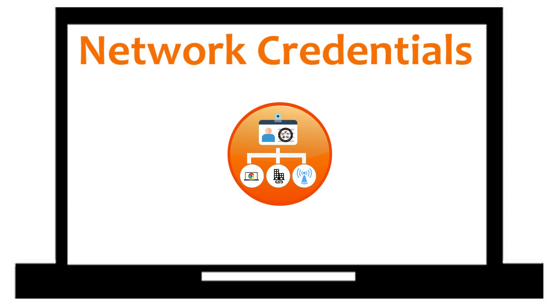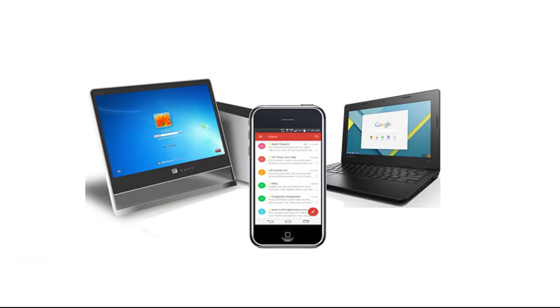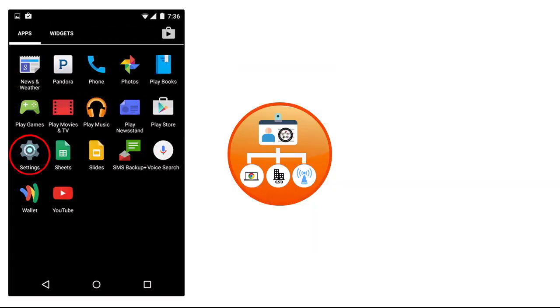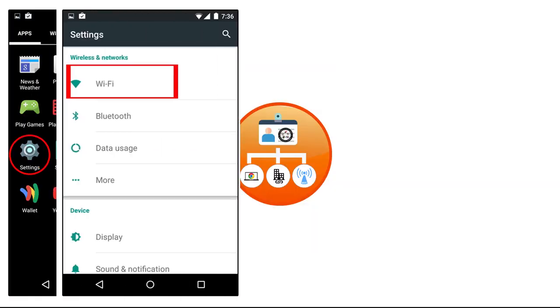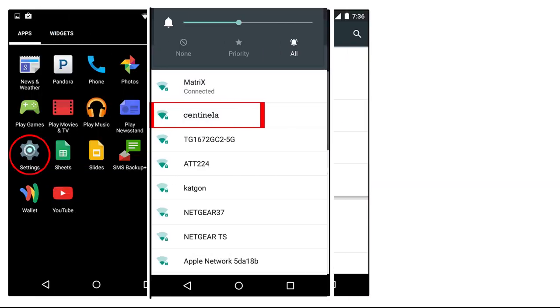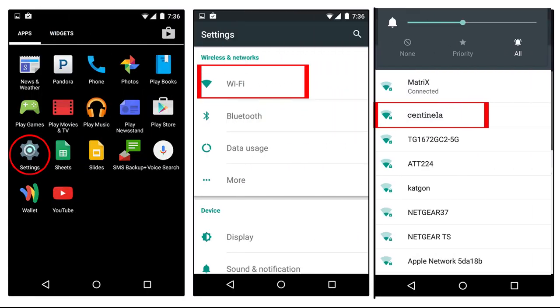The students' network credentials are not just for the Chromebook. They can also be used to access Wi-Fi while on campus for any internet-connected device, including personal phones and tablets.